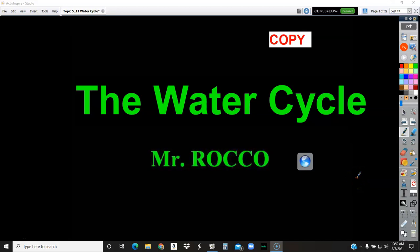Hi guys, Mr. Rocco here. I hope you're having a good weekend. We're going to continue with our unit 5 topic 5. This video will be about the water cycle.